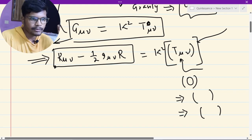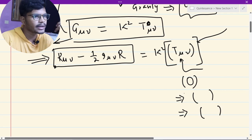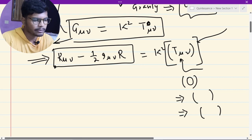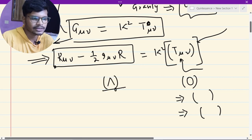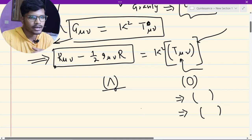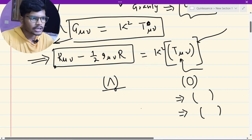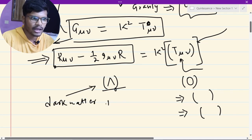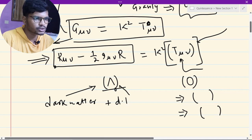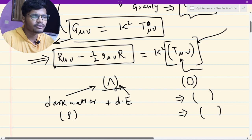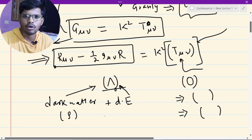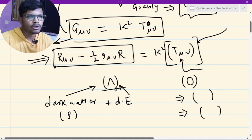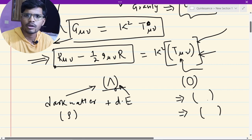T_μν corresponds to the matter part and it can be anything. From observations, we have invoked that there is some kind of cosmological constant existing in our universe, and because of this there is dark energy and dark matter. Dark energy corresponds to this cosmological constant, and dark matter is some kind of exotic fluid. That is the problem with Einstein's relativity, and T_μν can be found from quantum field theory.